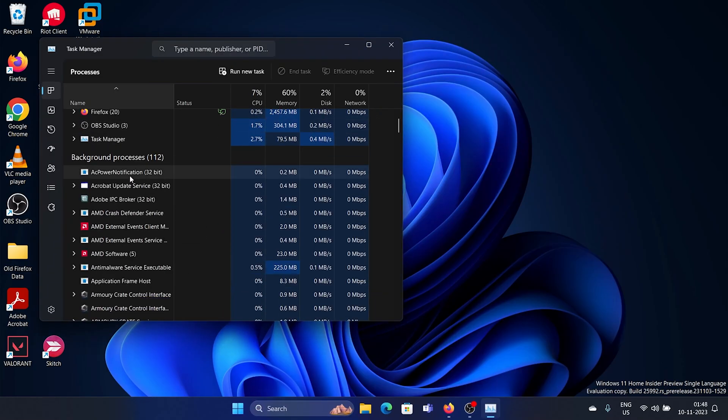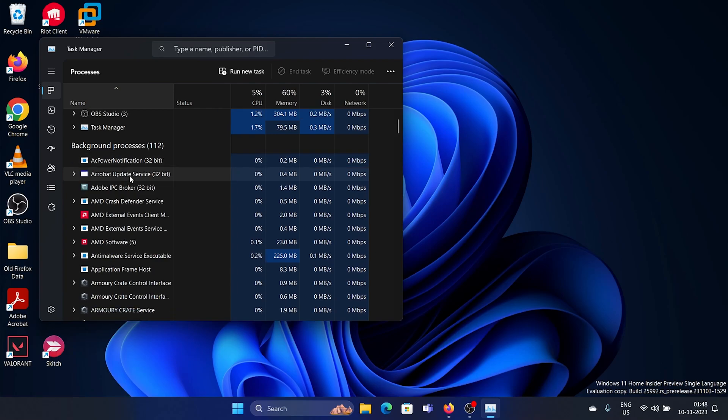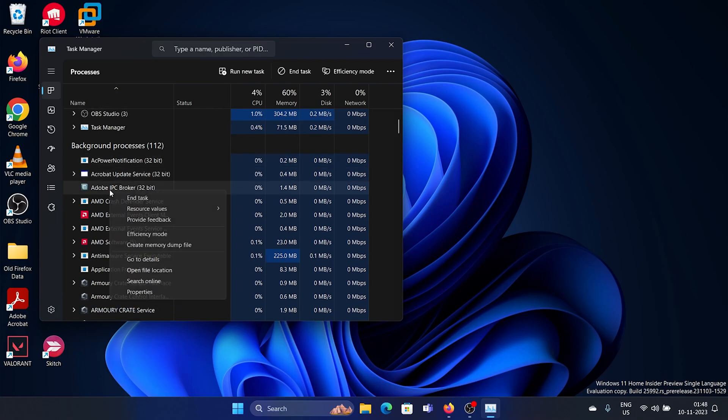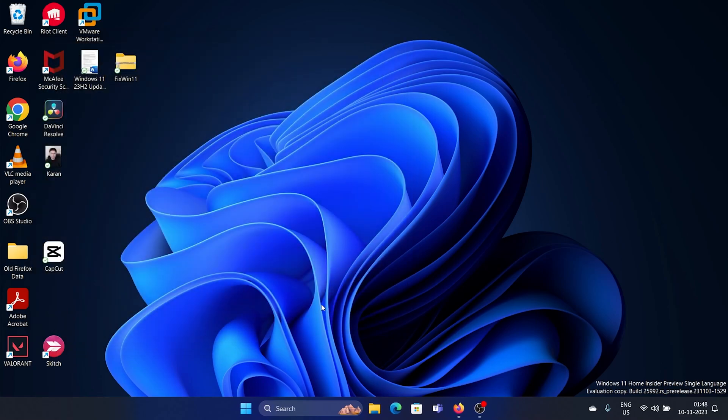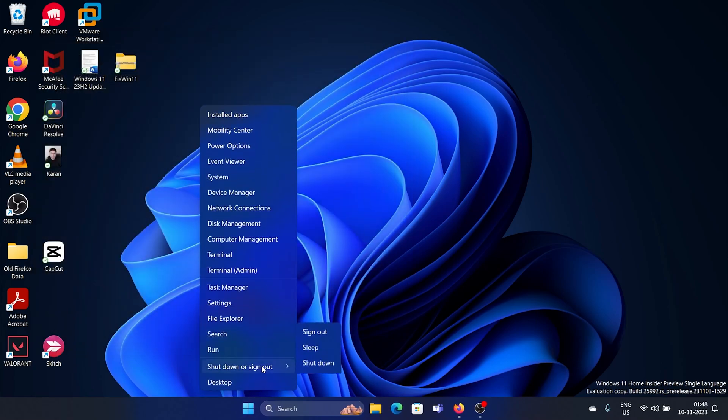Now you'll find an Adobe service here. If you find any Adobe service, simply right-click and end process, then right-click, shutdown and sign out, and restart your computer.